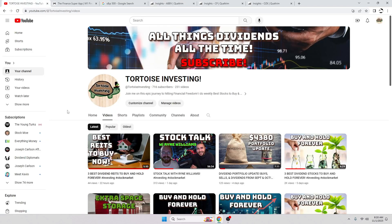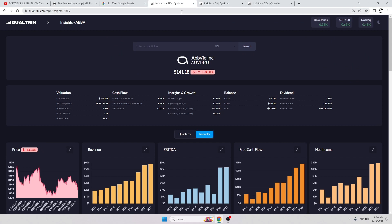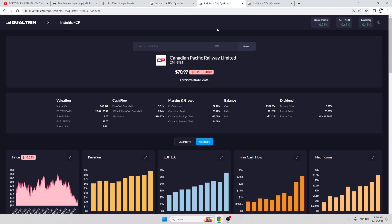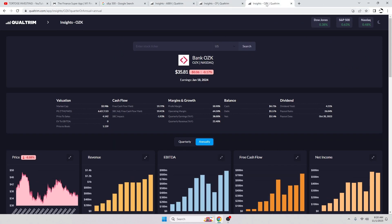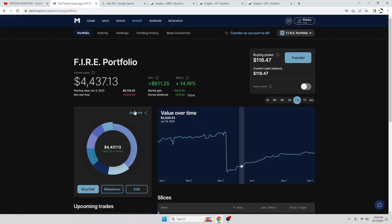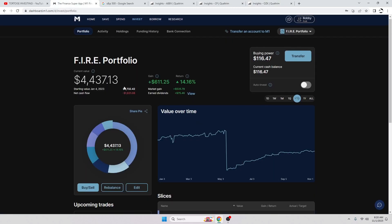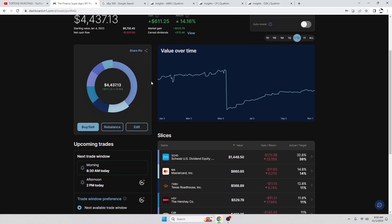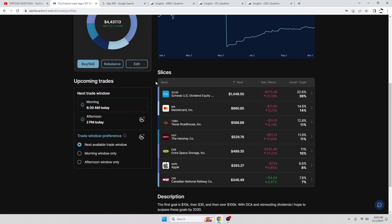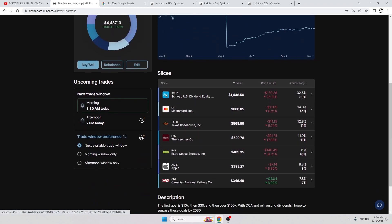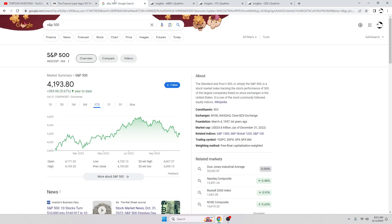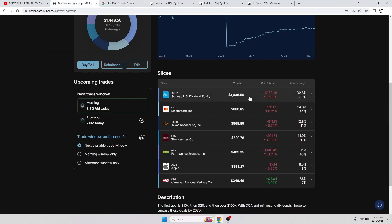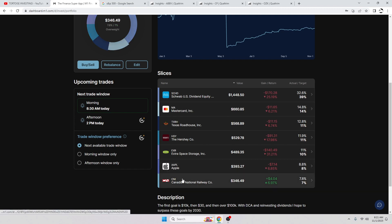Those two things are super free, super easy to do, and it helps me out a ton. So stick with me here. Today we're going to be taking a look at AbbVie, Canadian Pacific Railway, and Bank OZK. And before that, let's go ahead and take a look at my portfolio. We are up 14.16 percent year to date. This is how the allocations are looking right now. S&P 500 is up 9.67, so we are doing pretty good if I do say so myself.